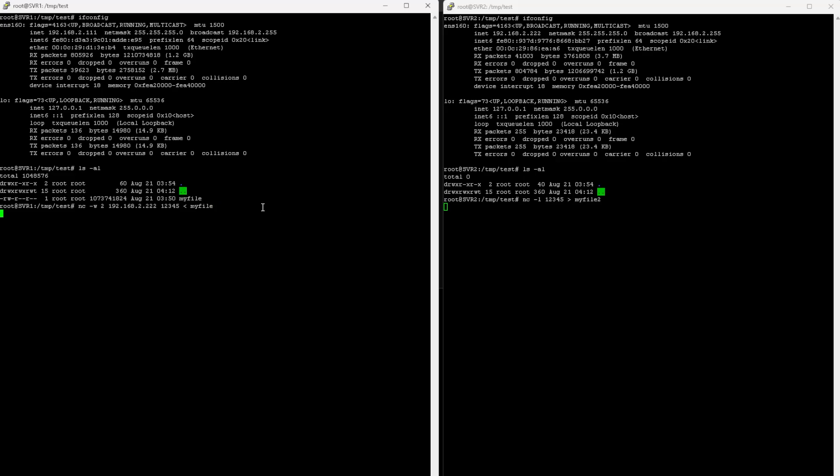So it's sending the file. Okay, it has completed.